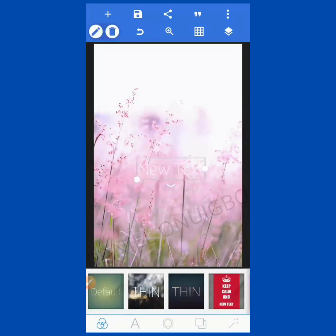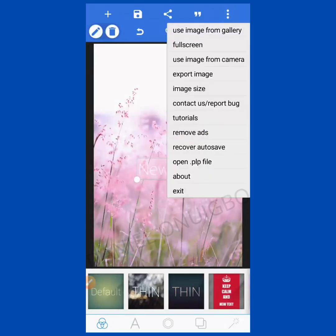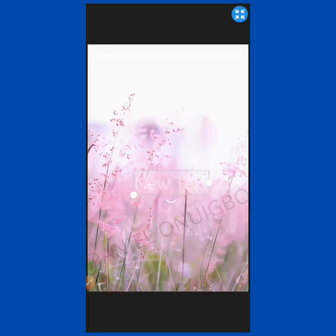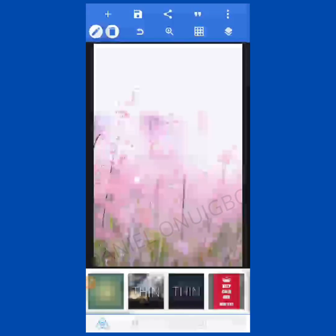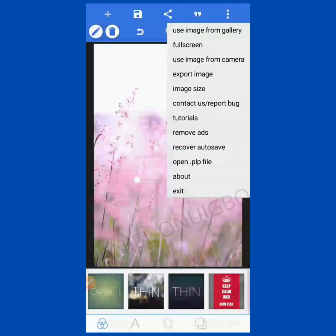The next icon is Full Screen. This is like a preview of your work while working — how it will look. Let me click on it. You can see this is a preview of how the work will look like after design.